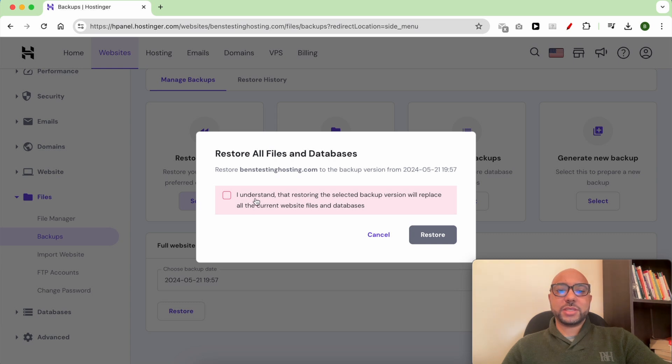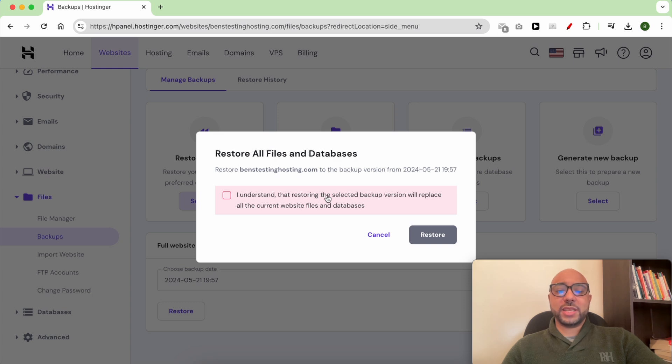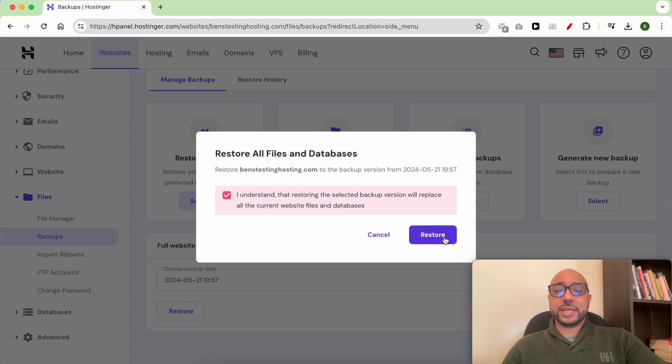Confirm that you understand that restoring the selected backup version will replace all the current website files and databases, and click on the Restore button.